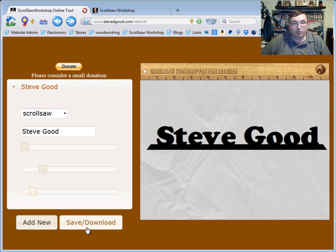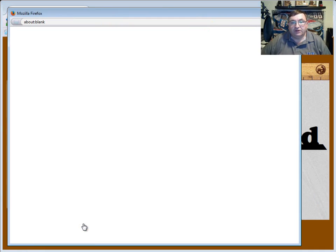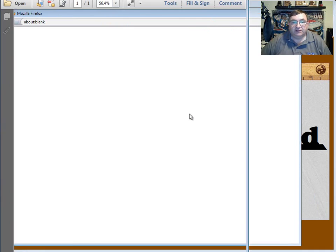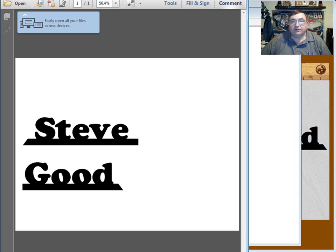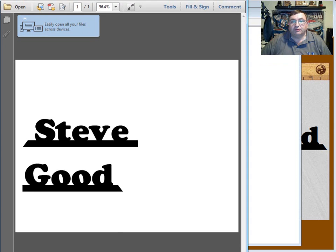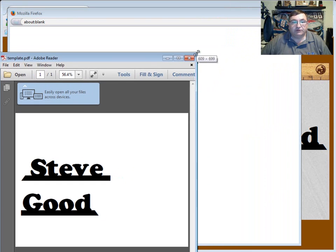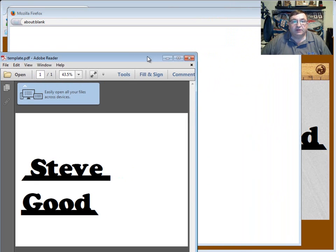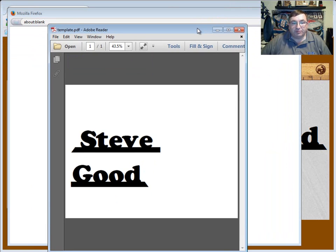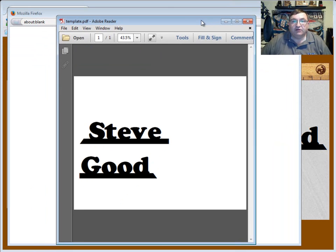So at that point, I can come down here to my save download and when I click that it'll open up, let me shrink this down where you can see it, it'll open up a PDF file that will have the nameplate on it.